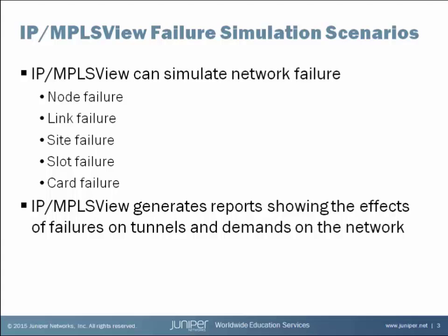Are these failures fatal for certain demands and certain tunnels? How do you know this? IPMPLS View will generate extensive reports showing the effects of these failures on your traffic demands and the tunnels in your modeled network. Let's use the IPMPLS View Administrative Interface to see how this works.